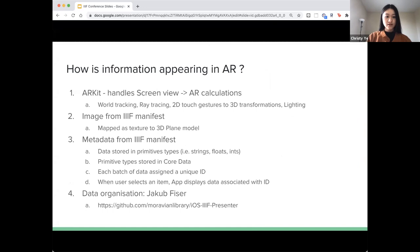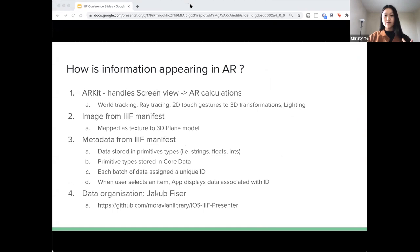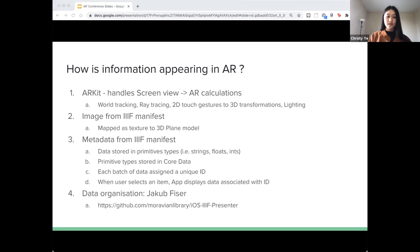How is this information appearing in AR? We're using ARKit — a library from Apple — to handle the screen-view to AR calculations. This includes world tracking, ray tracing, 2D touch gestures to 3D transformations, lighting, and so on. The image in AR is taken from the manifest and is mapped as a texture to a 3D plane model, which also comes from ARKit. This means the 2D image will be adjusted to appear 3D and will have the same behaviors and physics as a 3D object.